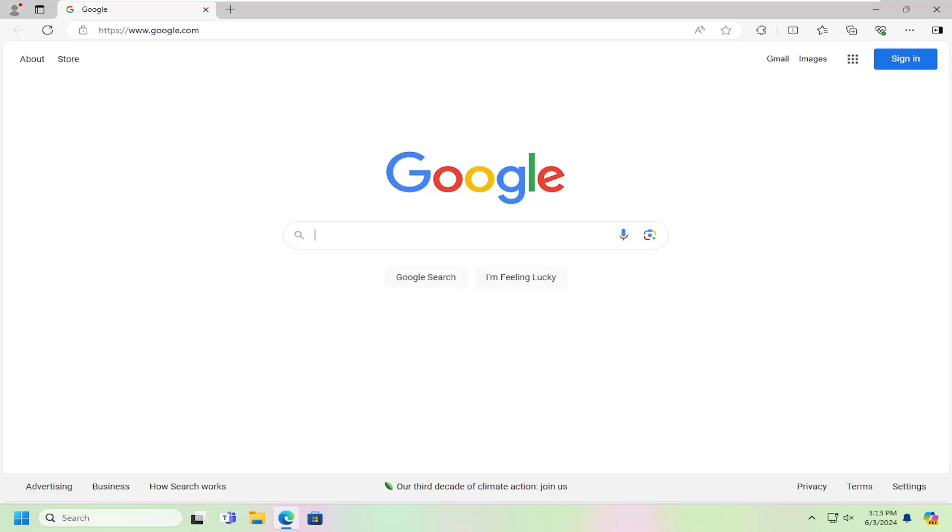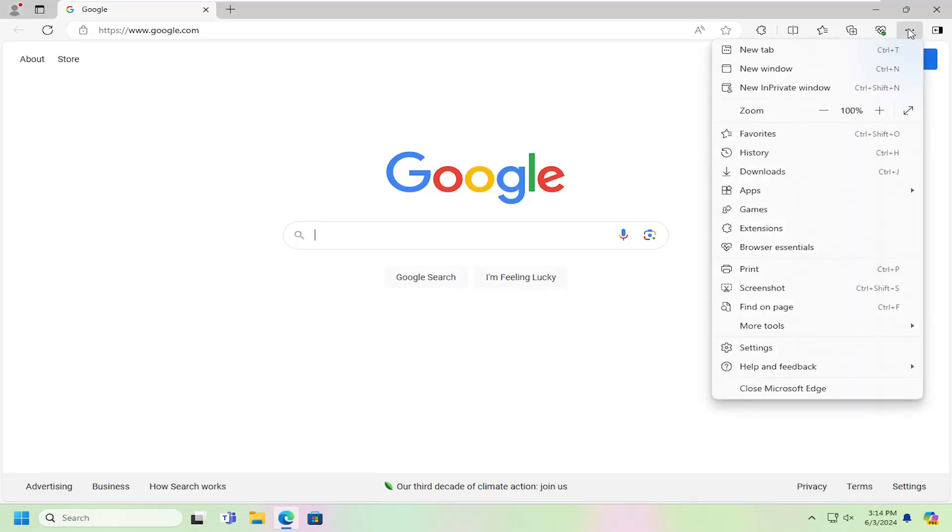So this should hopefully be a pretty straightforward process here, guys. And without further ado, let's go ahead and jump right into it. So all you have to do is open up Edge, and then select the Settings and More icon at the top right corner of Microsoft Edge. Just go ahead and left-click on that. And then go down and select Settings.